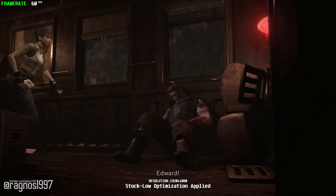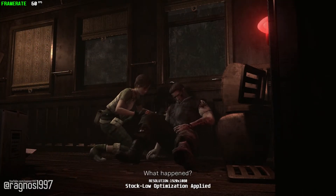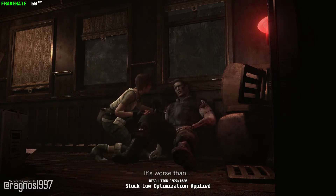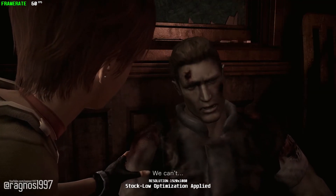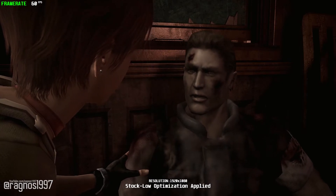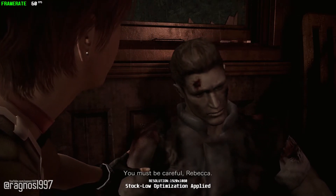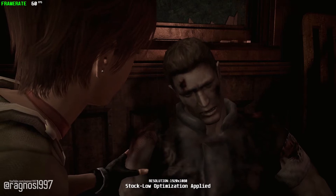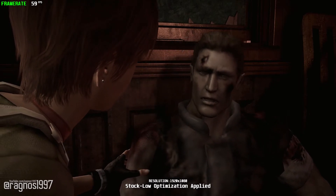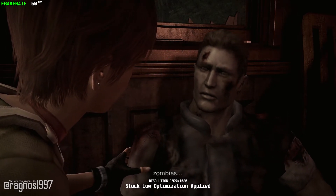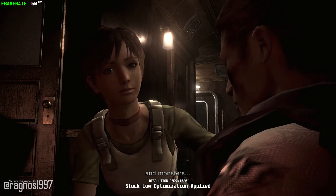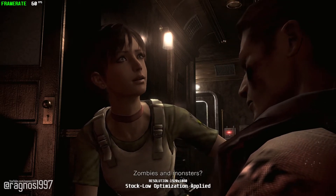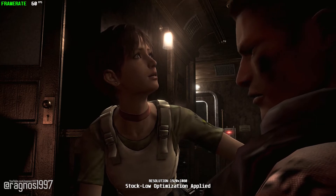Edward! Are you alright? What happened? It's worse than... we can't... you must be careful, Rebecca. The forest is full of zombies and monsters. Zombies and monsters?